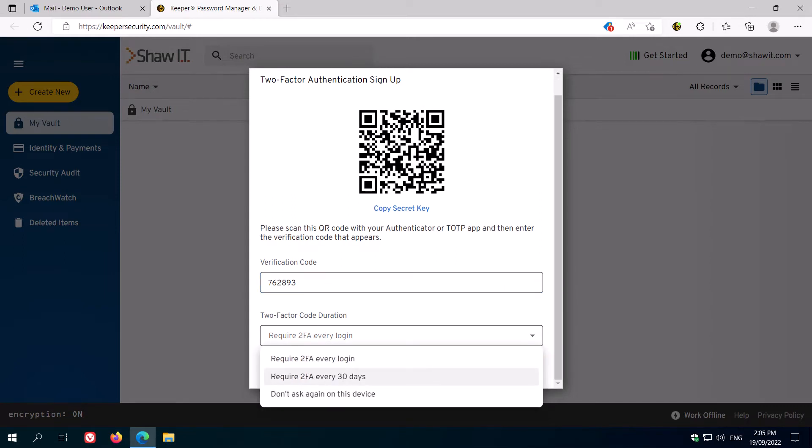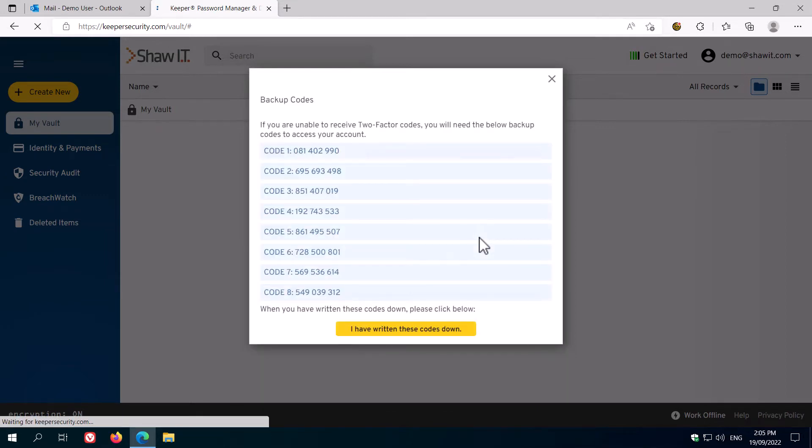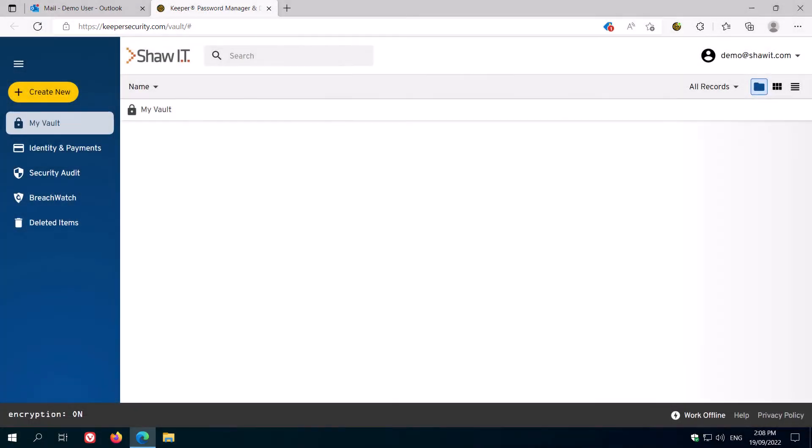Here you can set how often Keeper will prompt you for a multi-factor code. Every 30 days is probably a good balance between security and convenience. Make sure you take a copy of the backup codes shown by selecting them all, copying and pasting them into Word and printing them out or taking a photo on your phone and storing it somewhere safe, just in case you lose access to your Authenticator.